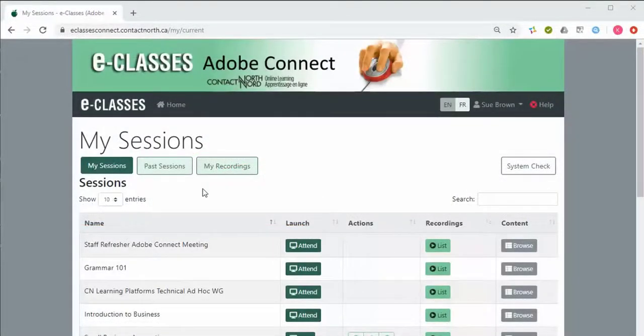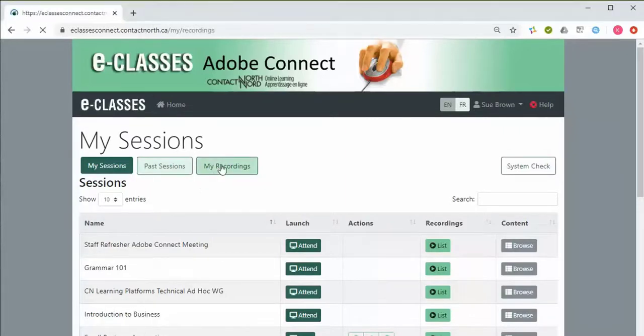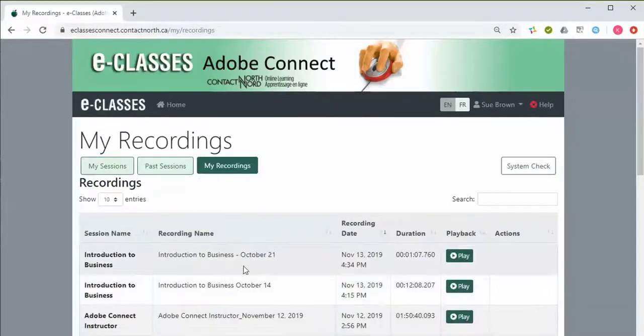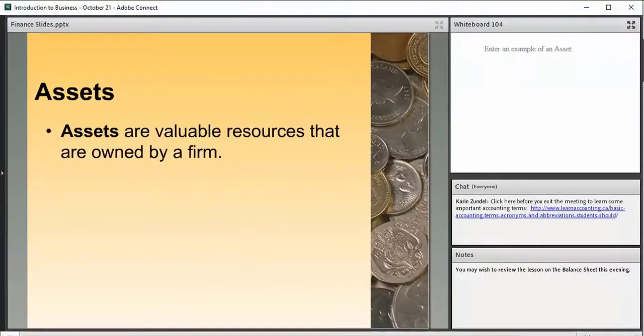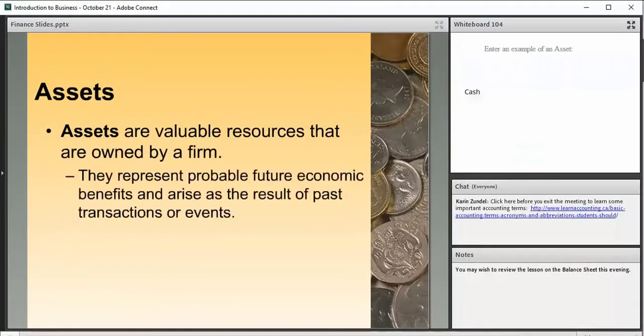When the recordings are processed, they appear under the My Recordings tab for enrolled attendees. Recordings show exactly what attendees saw and heard during the live session.